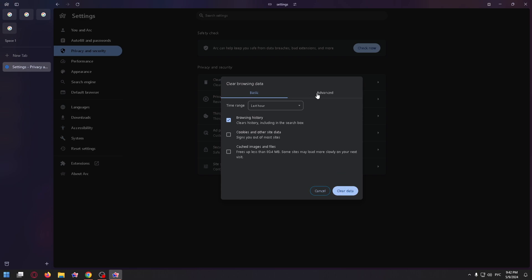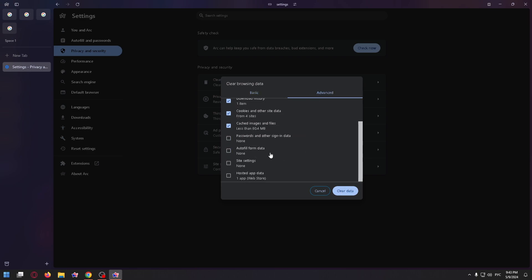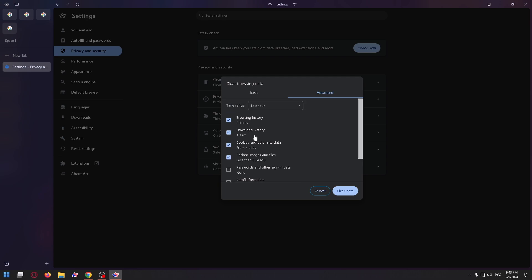Also, in the advanced tab you can clear additional files, for example, site settings, autofill form data, passwords and other sign-in data, and others.